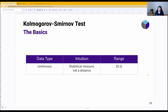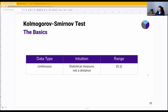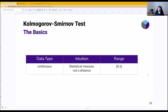Our fourth feature and the last one that supports continuous data types is the Kolmogorov-Smirnov test. An important thing here — it's a statistical measure, it's not a distance, which means that you cannot do all the nice things that you can do with mathematical distances. But it provides you with the statistic and the actual p-value, which might be useful to determine the significance, at least from a statistical perspective.